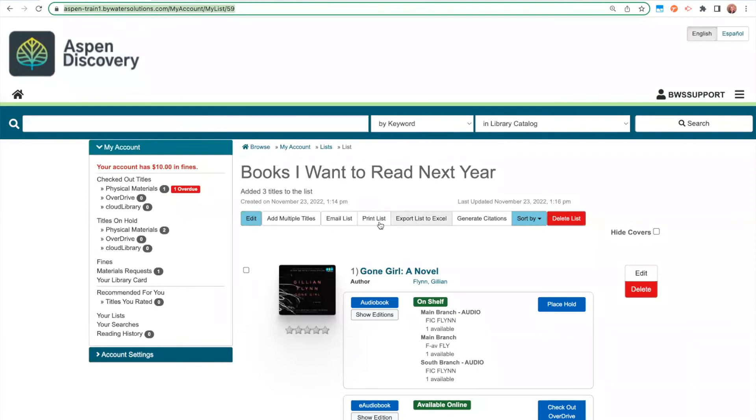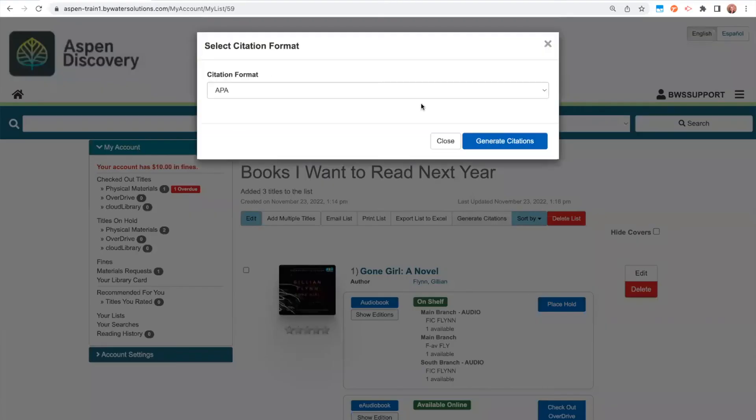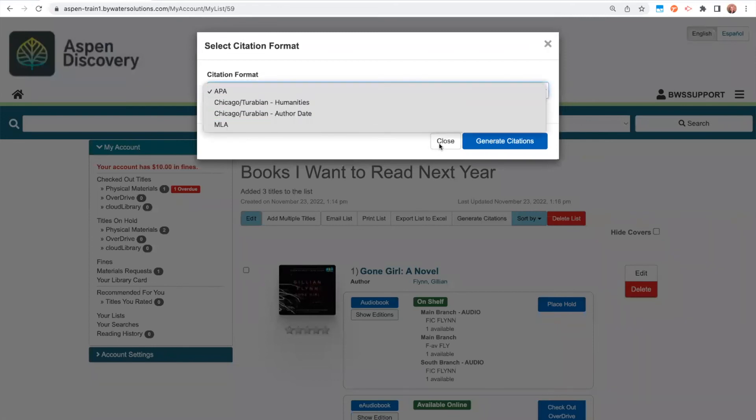I also have two different options here for printing. So I can either print this list, just how it is, or I can first export this list to Excel and then print from there. There are four different types of citations available under Generate Citations. I could click into any of these four options and ask them to automatically generate citations based off the titles on this list.